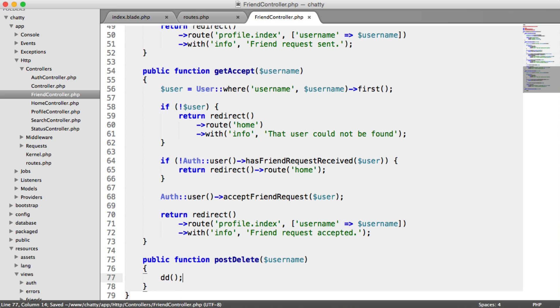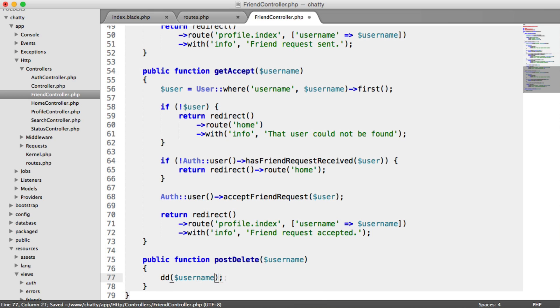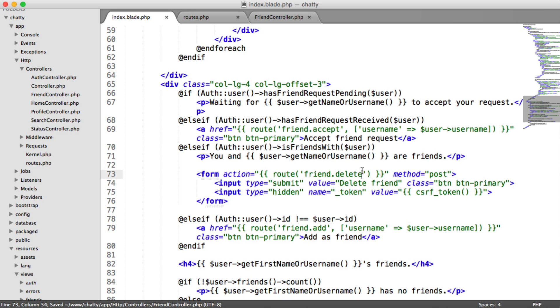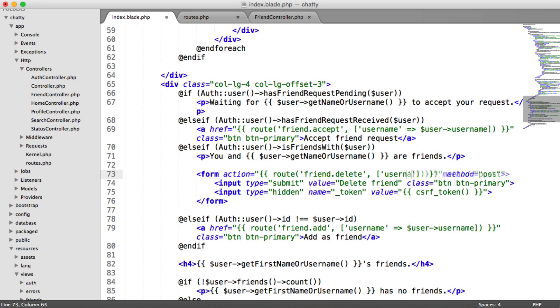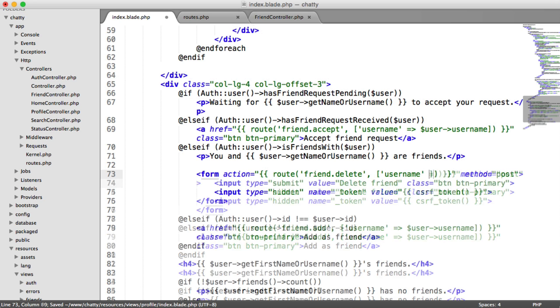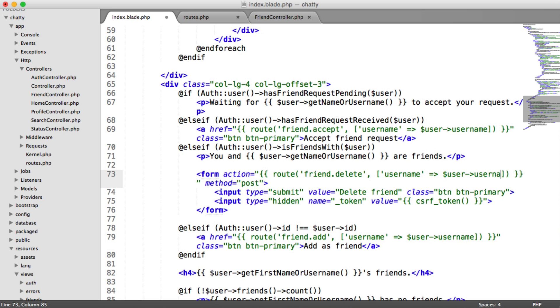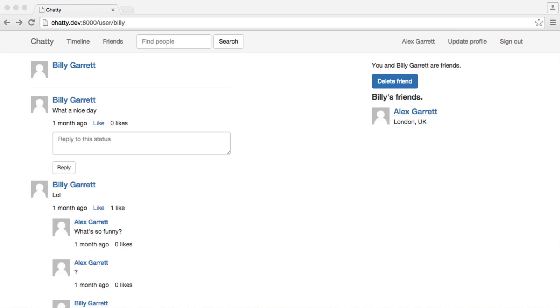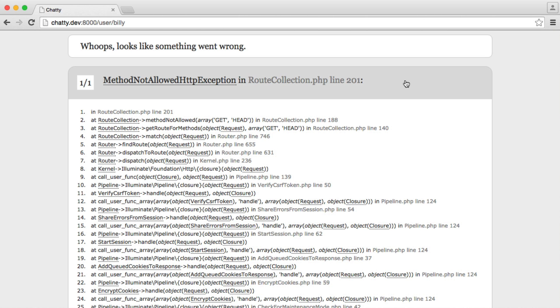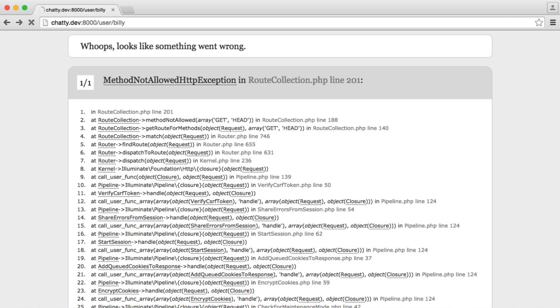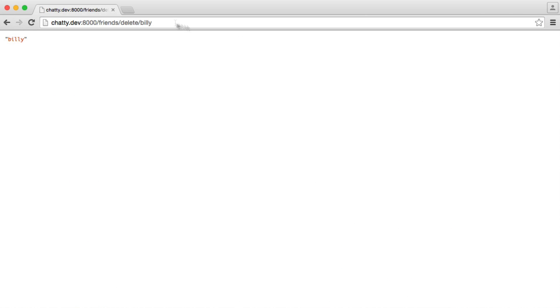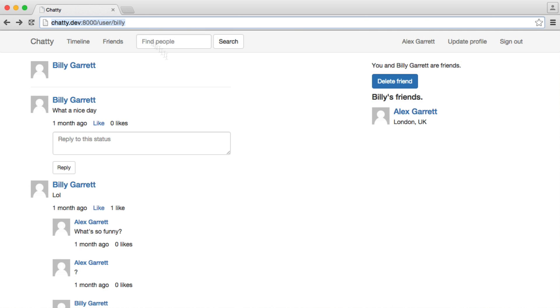So for now, what I'm going to do is just die dump username. And we'll see that we have a little problem here. We're not actually sending through the username within this route helper. So we can do that just by passing in an array with username. And then the name of the user we want to delete. In this case, it's just username. Simple as that. So now when we hit delete friend, you'll see if we refresh, you'll see that we go through and we just output Billy. So we can use this to look this user up, and we can go ahead and delete them.